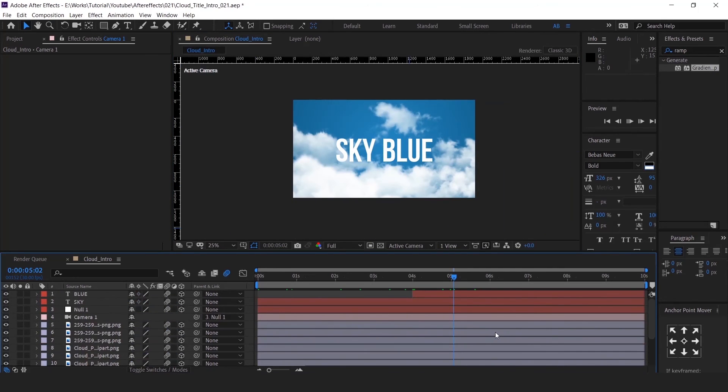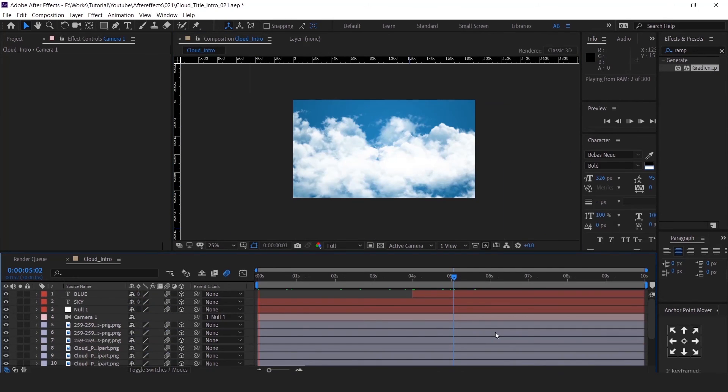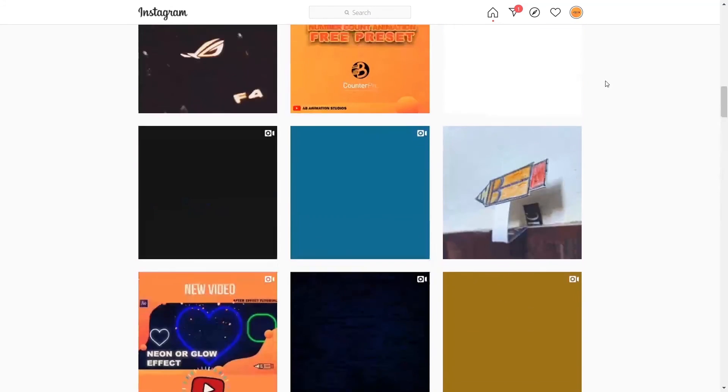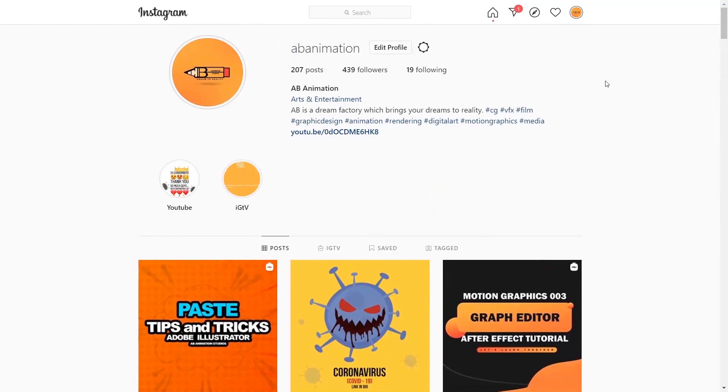So that's it guys, we are done. Please check your animation and the file before rendering. Hope you guys liked this video and learned something new. Please comment below and share your thoughts. Please check our Instagram page also — we are uploading some awesome content there and you guys will surely enjoy it. Thank you so much for your love and support. Stay safe, with lots of love. AB Animation Studios.